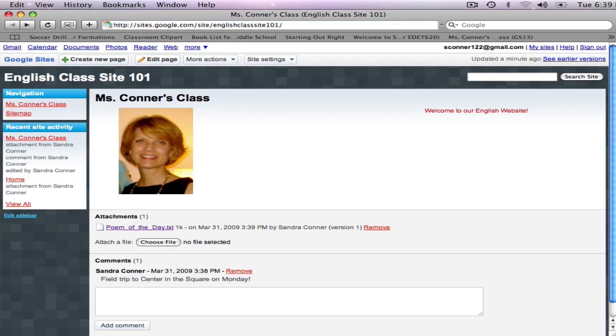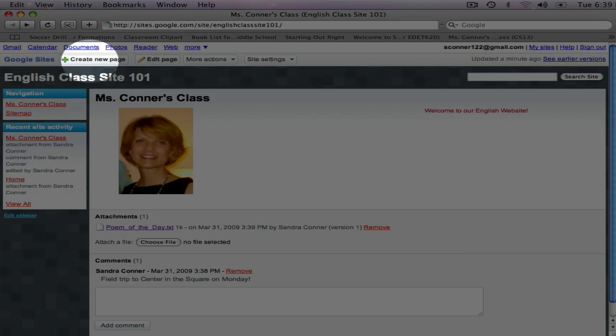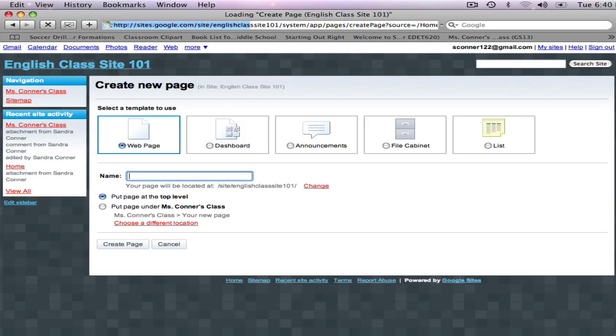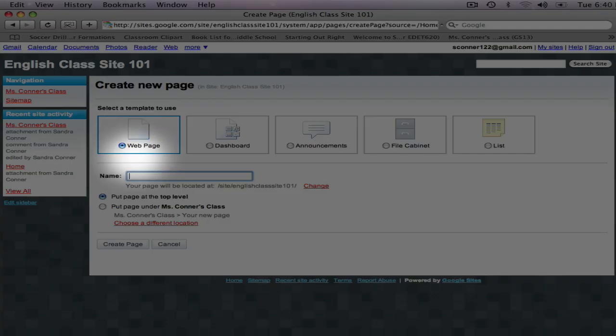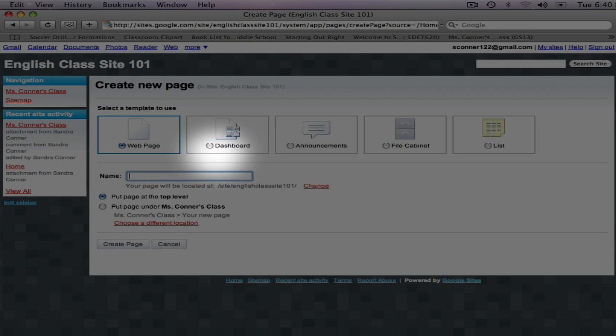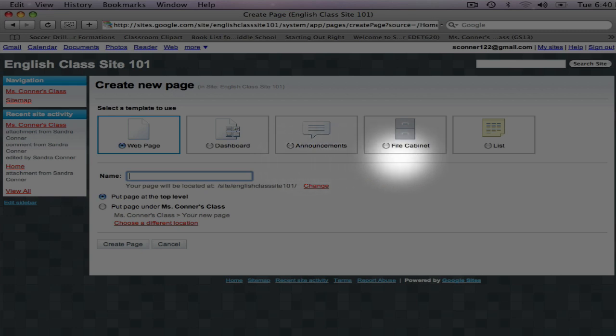I also want a place to list information about assignments, so I'm going to click the Create a New Page button. This brings up five different page templates to choose from. The web page is a main page, like the home page. The Dashboard is a collection of applications and gadgets such as calendars or your Gmail inbox.